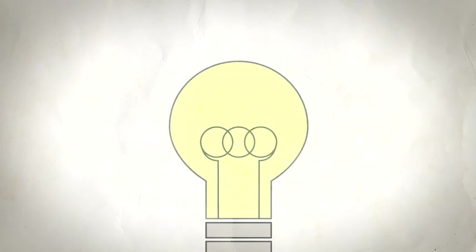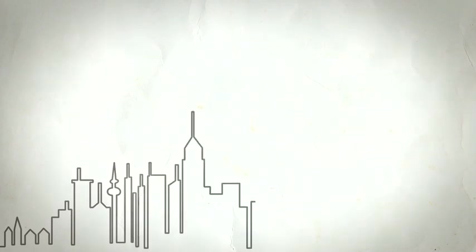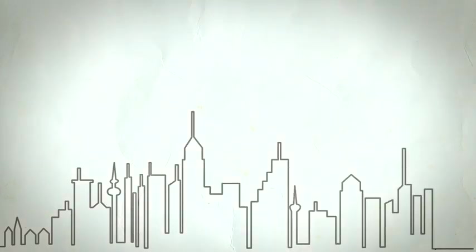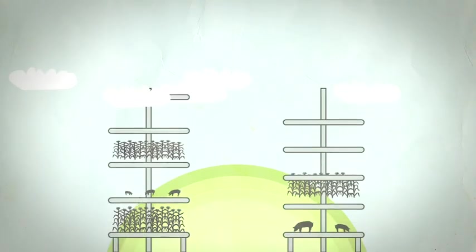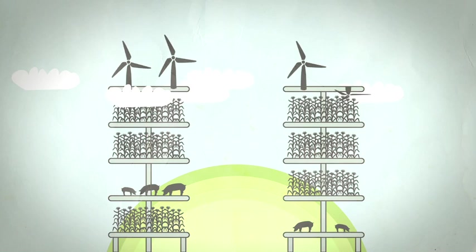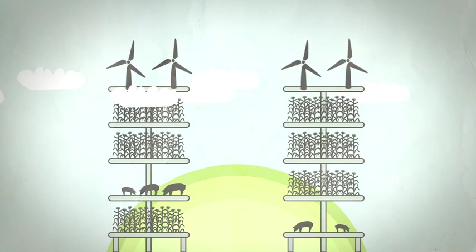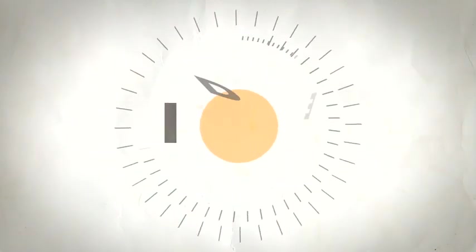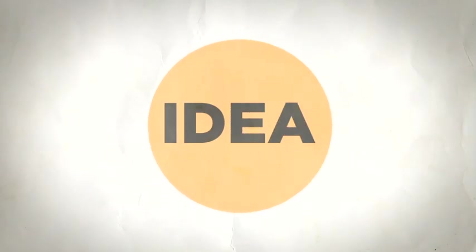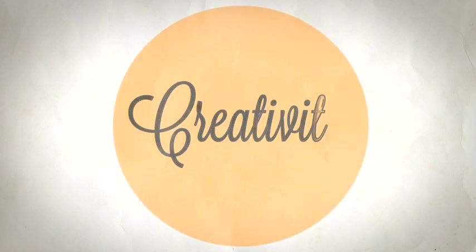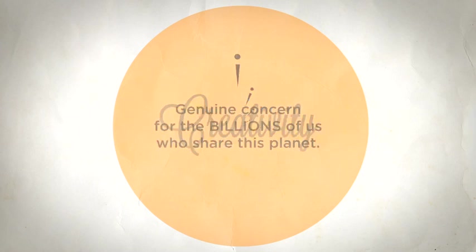Who knows? Perhaps someday an entire city will run on energy created by animal manure. Or maybe the farm of the future will go up, up, up to conserve land. Sure, some ideas might sound a little crazy at first. But meeting the challenge of producing enough responsible and sustainable food will take creativity.